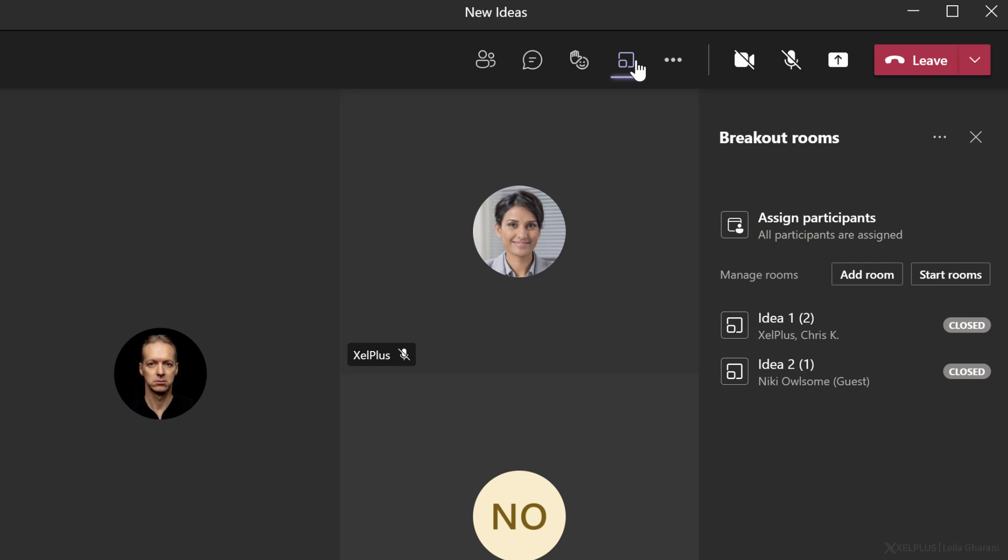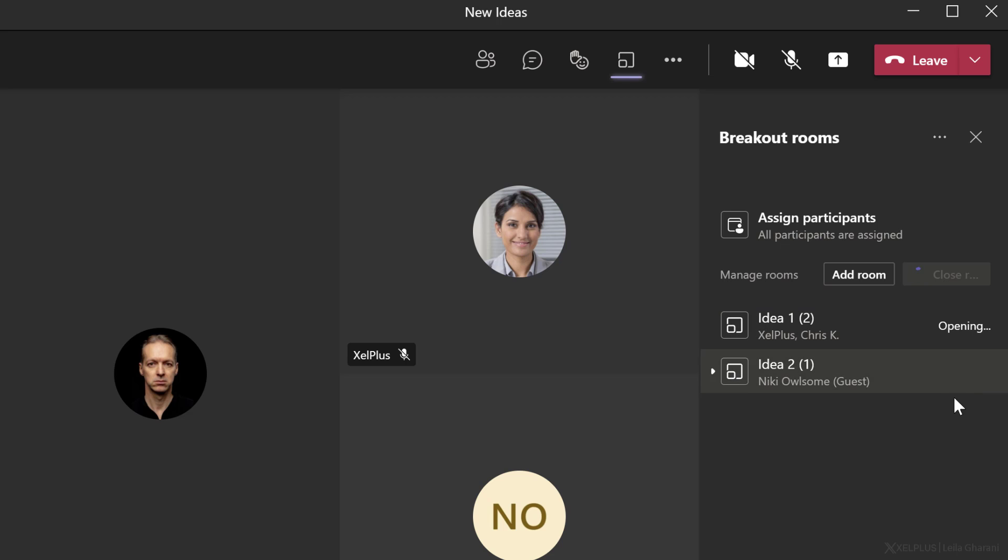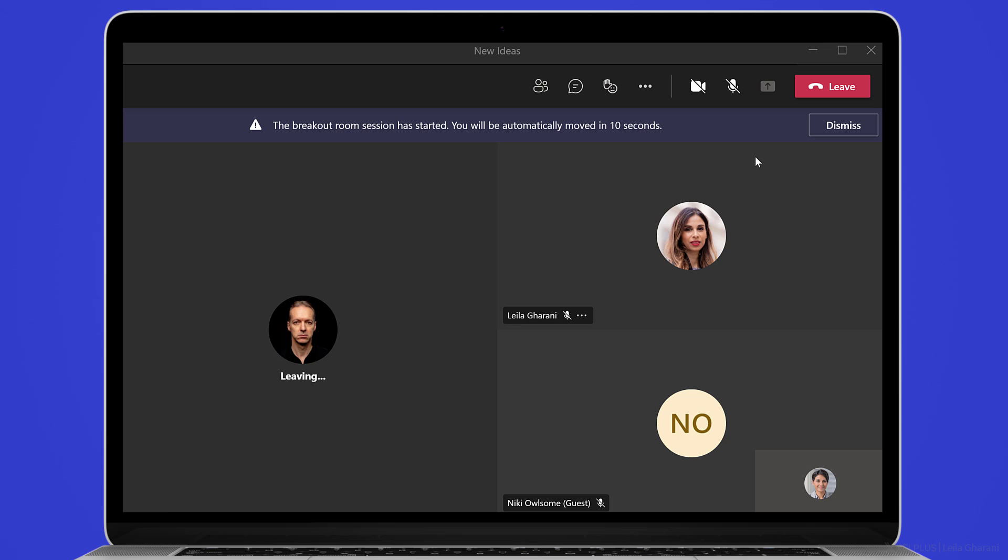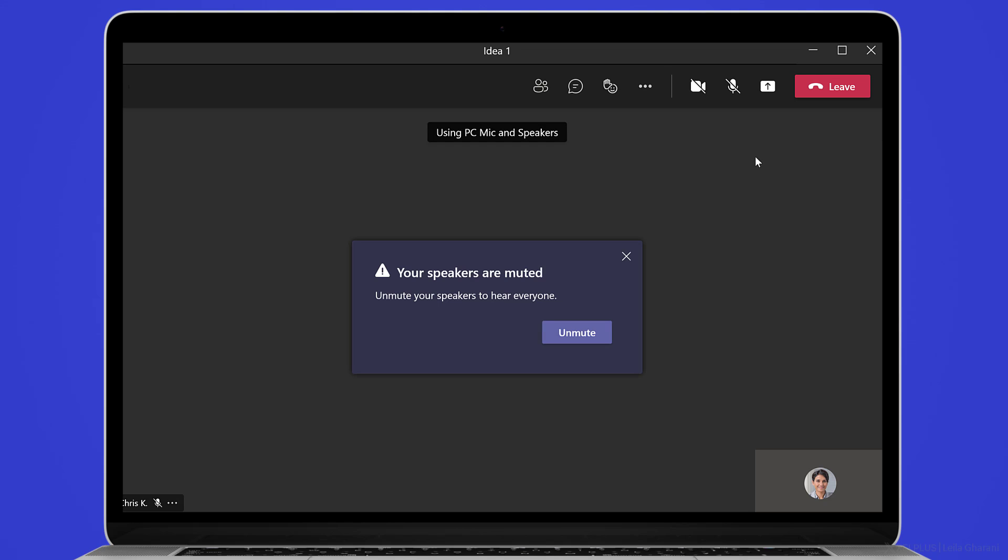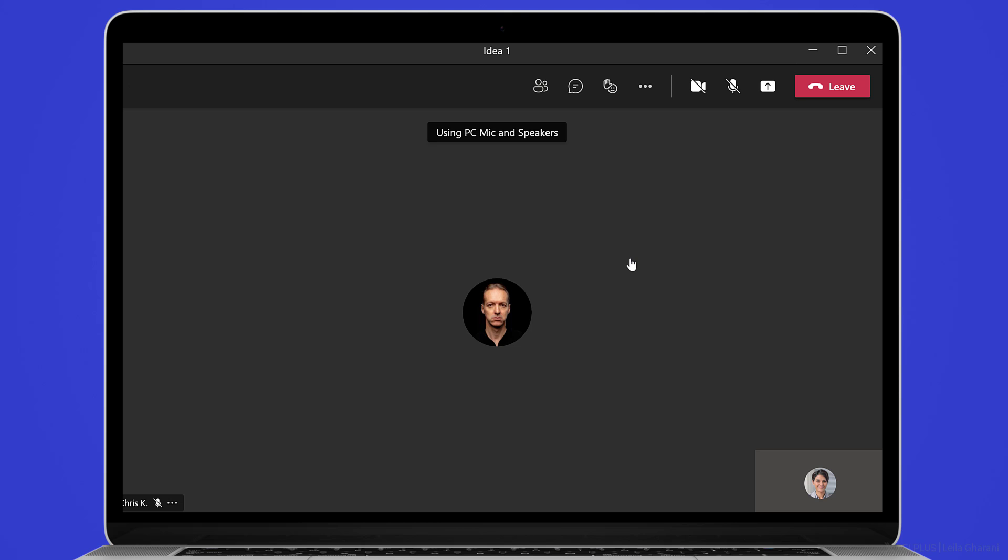Let's go to breakout rooms and start the rooms. This automatically opens all the rooms here. And if we switch to Kim's view, we see that the breakout room session has started and she's automatically going to be moved to her room. Now we can see another room opening up. She's entered the idea one room and she should see Chris in here. And she does.